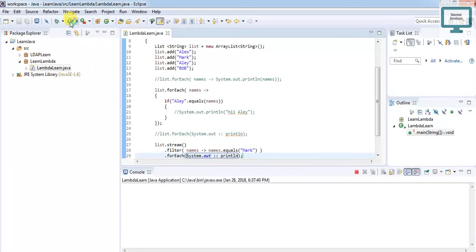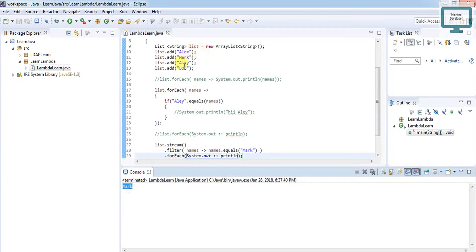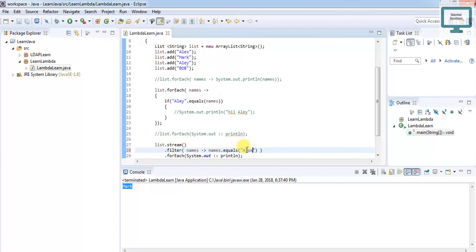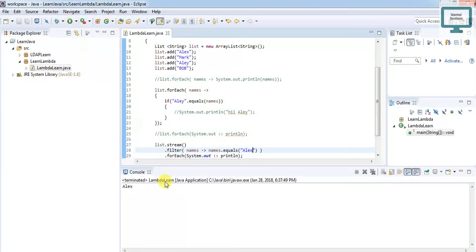If I run, you can see here I'm getting the name Mark. If you want Alex, you can also use it. It's the best way to iterate that same name and get the output. We have seen all these things. Now we will see some more stuff regarding lambda expression.